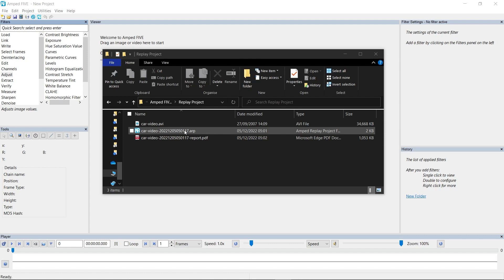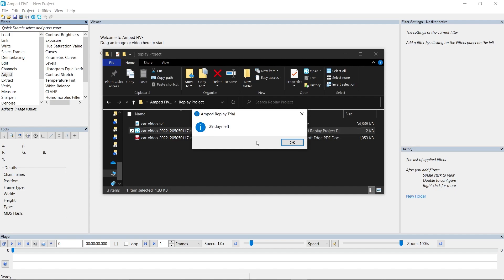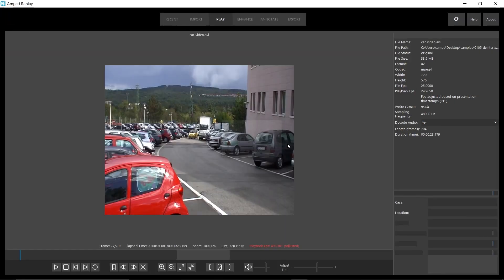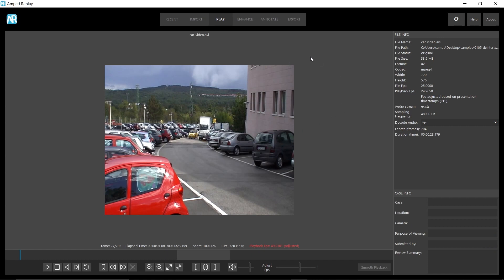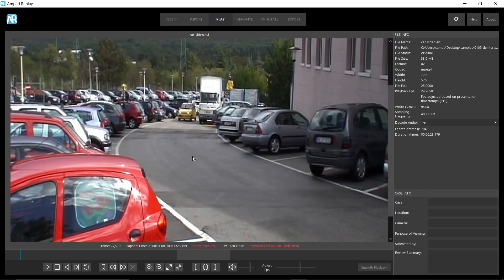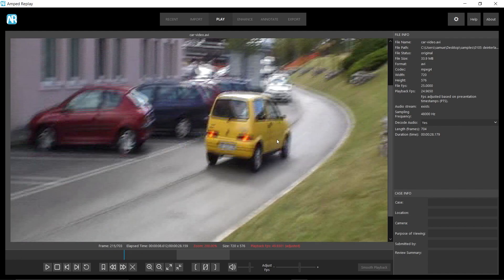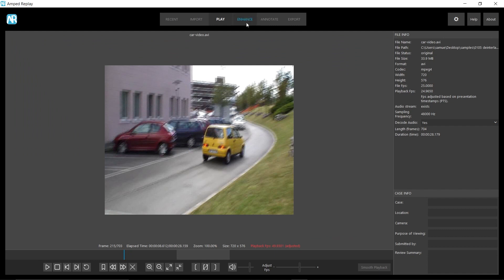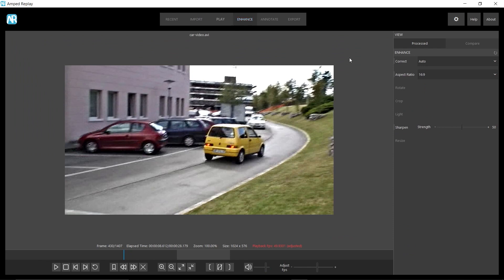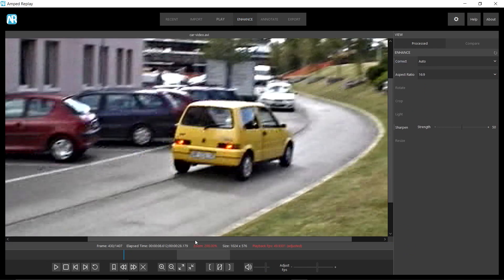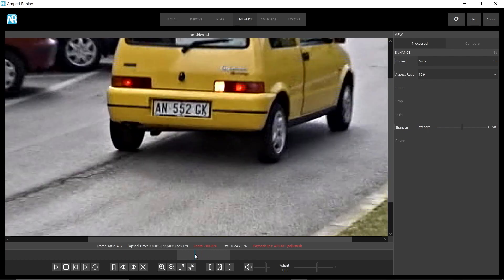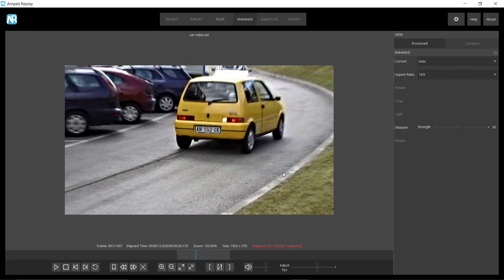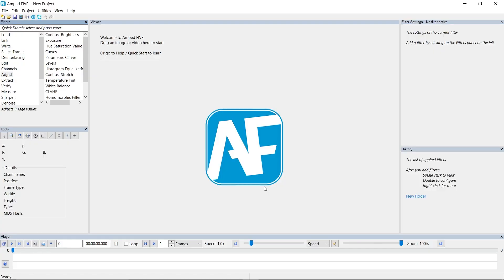Let's quickly take a look at the Replay project in Replay, just to see what we've done to it, and then I'll show you how that imports into 5. So I'm just going to open Replay here. You can see that we've got a simple video here. If I quickly go through it, you can see that it's interlaced and the aspect ratio is incorrect. So in the enhanced tab, you can see that I used the correct for the interlacing. And then we changed the aspect ratio to 16:9 and applied a sharpen to it.